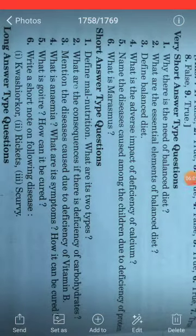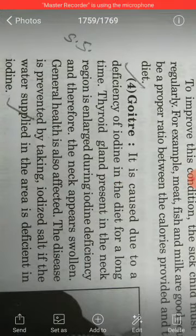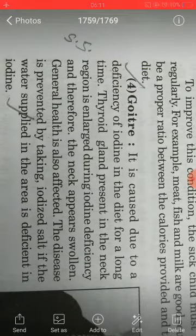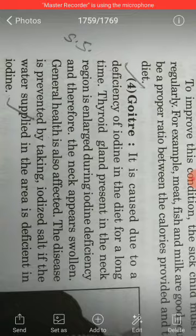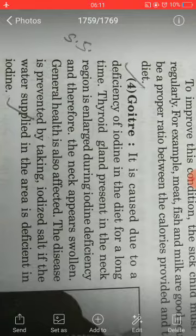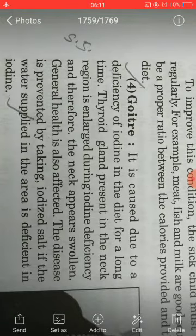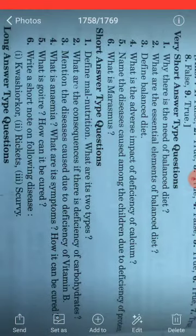Question number five: What is goiter and how can it be cured? Goiter is caused due to a deficiency of iodine in the diet over a long period of time. The thyroid gland present in the neck region becomes enlarged during iodine deficiency, and therefore the neck appears swollen, with general health also affected. This disease is prevented by taking iodized salt, especially if the water supply in the area is deficient in iodine.